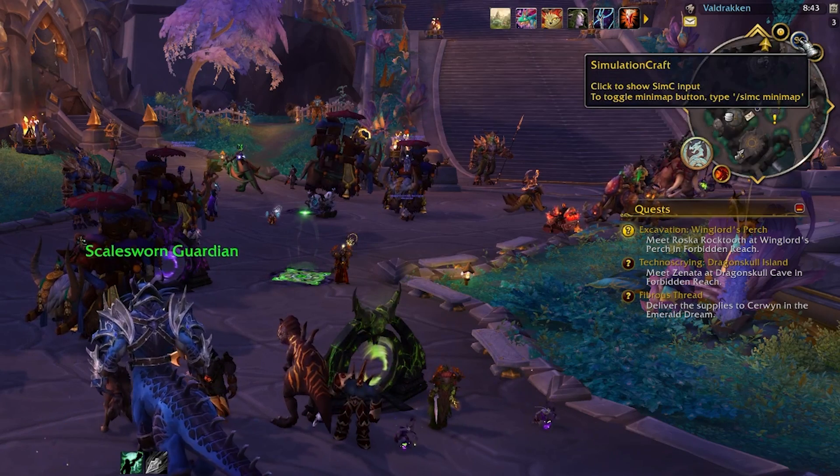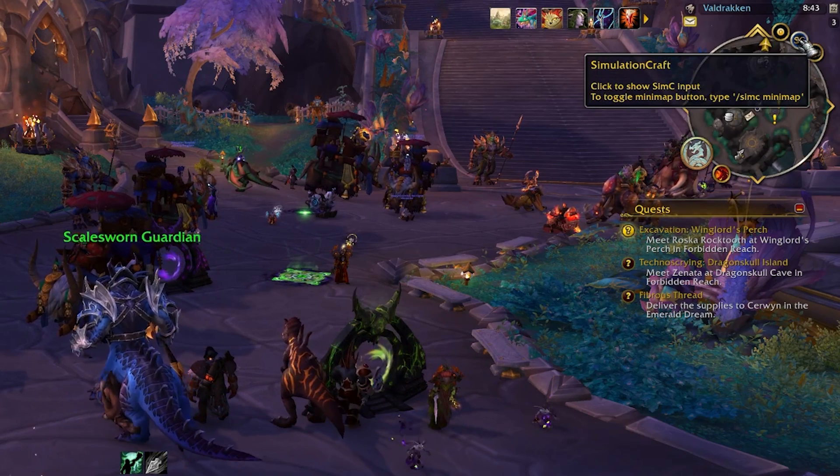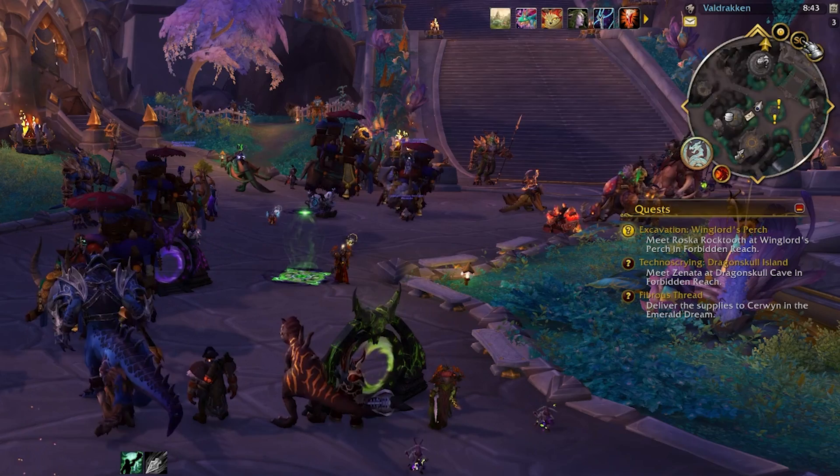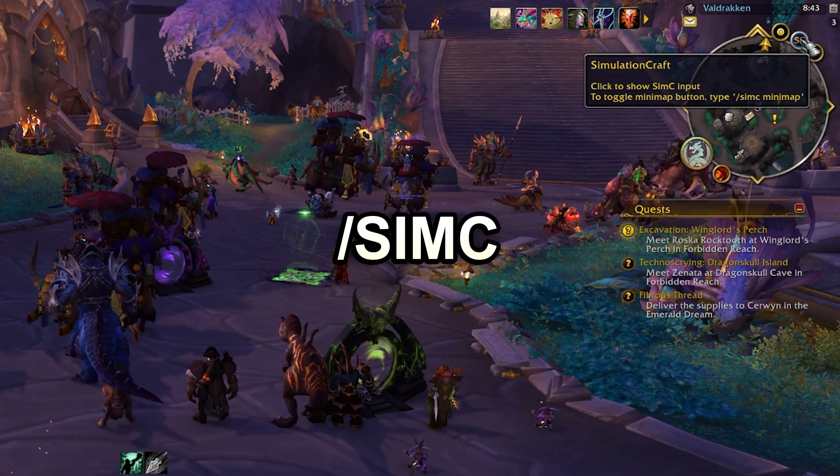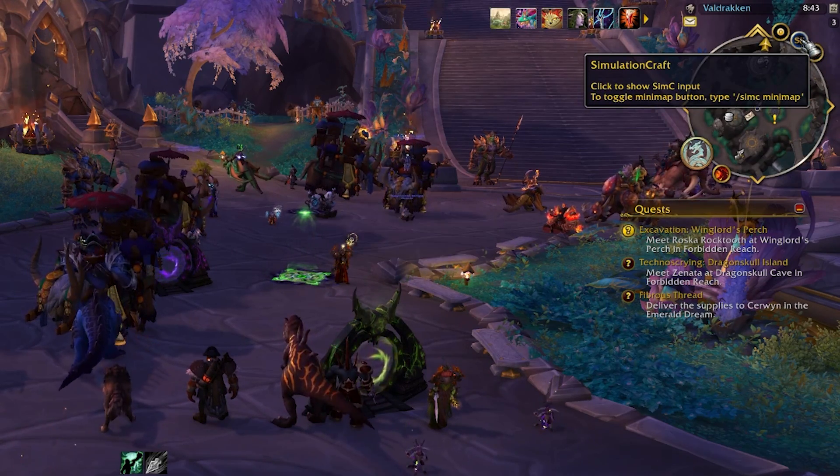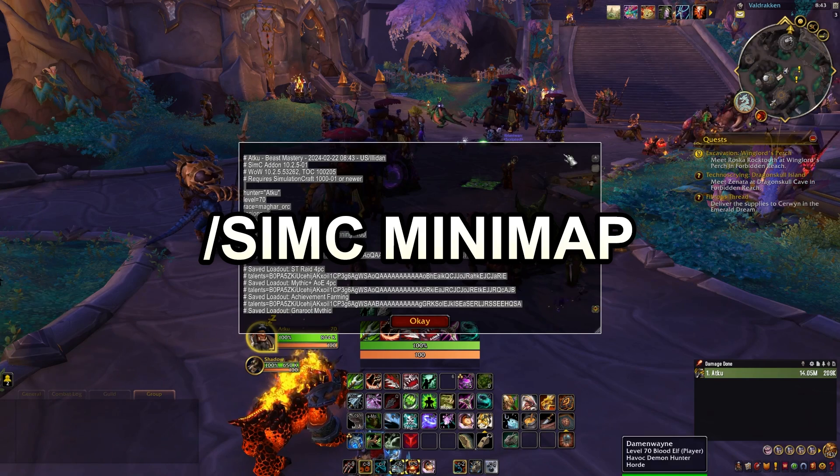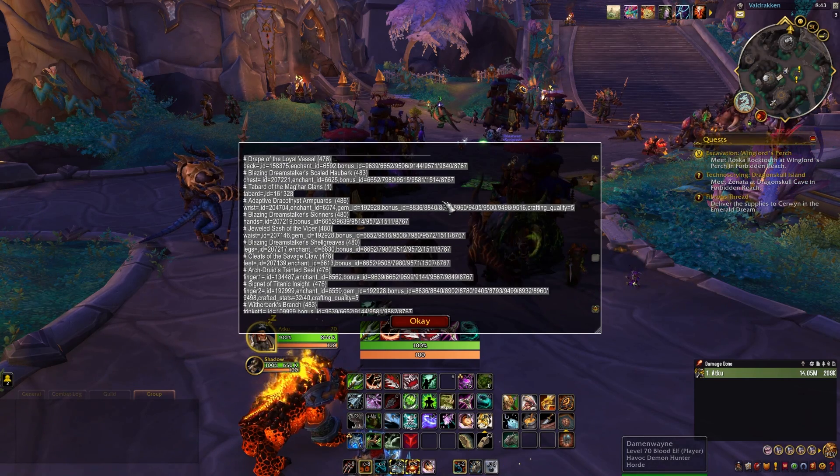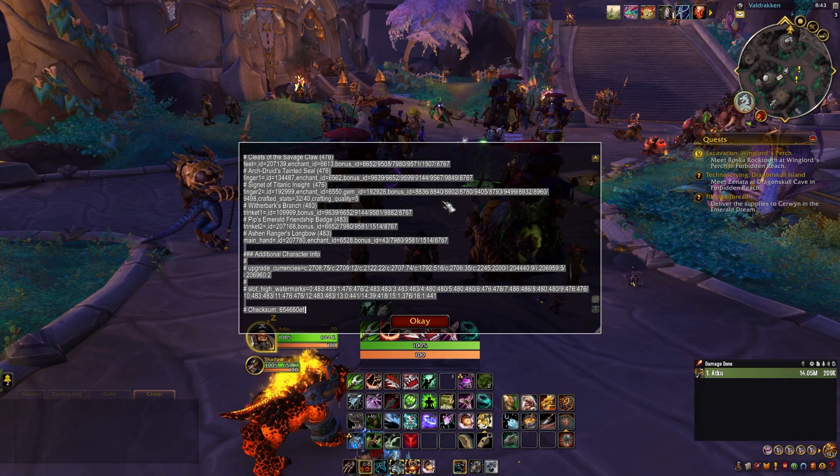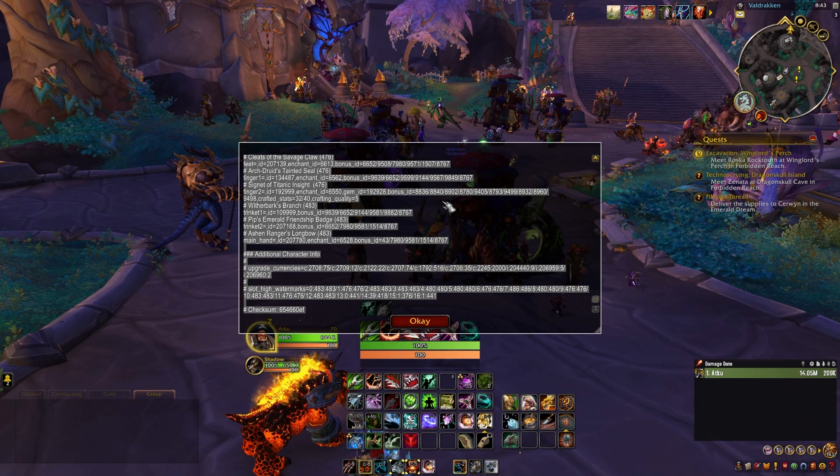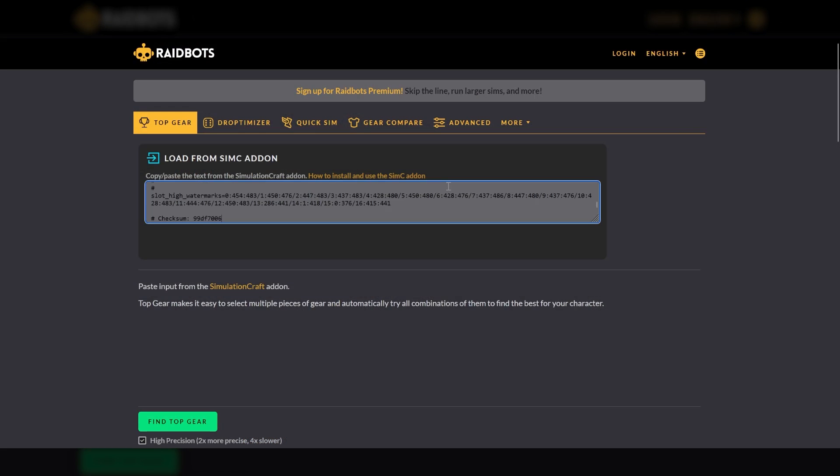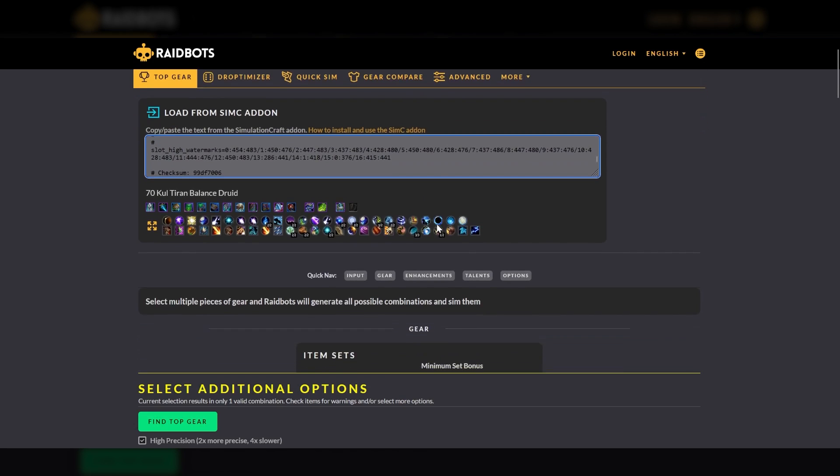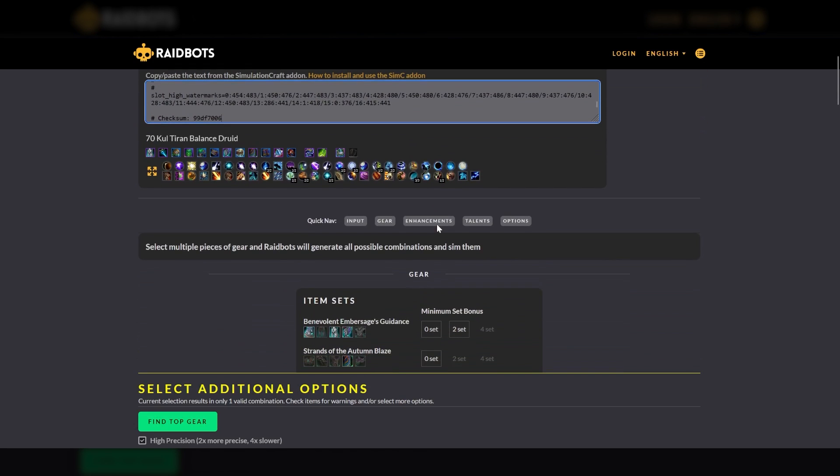To get started, you'll need to go into WoW and click the SimC button attached to your Minimap, or type SimC in the chat window. You can toggle the Minimap button by typing SimC Minimap in the chat window. This will open a window that contains a simulation string providing all the information that RaidBots needs to properly sim your character. Simply copy the string in the SimC window and then in RaidBots, paste the string in the Load from SimC add-on text box. When pasted in the text box, you'll see a graphical display of the SimC text string for your character, including your currently selected talents.